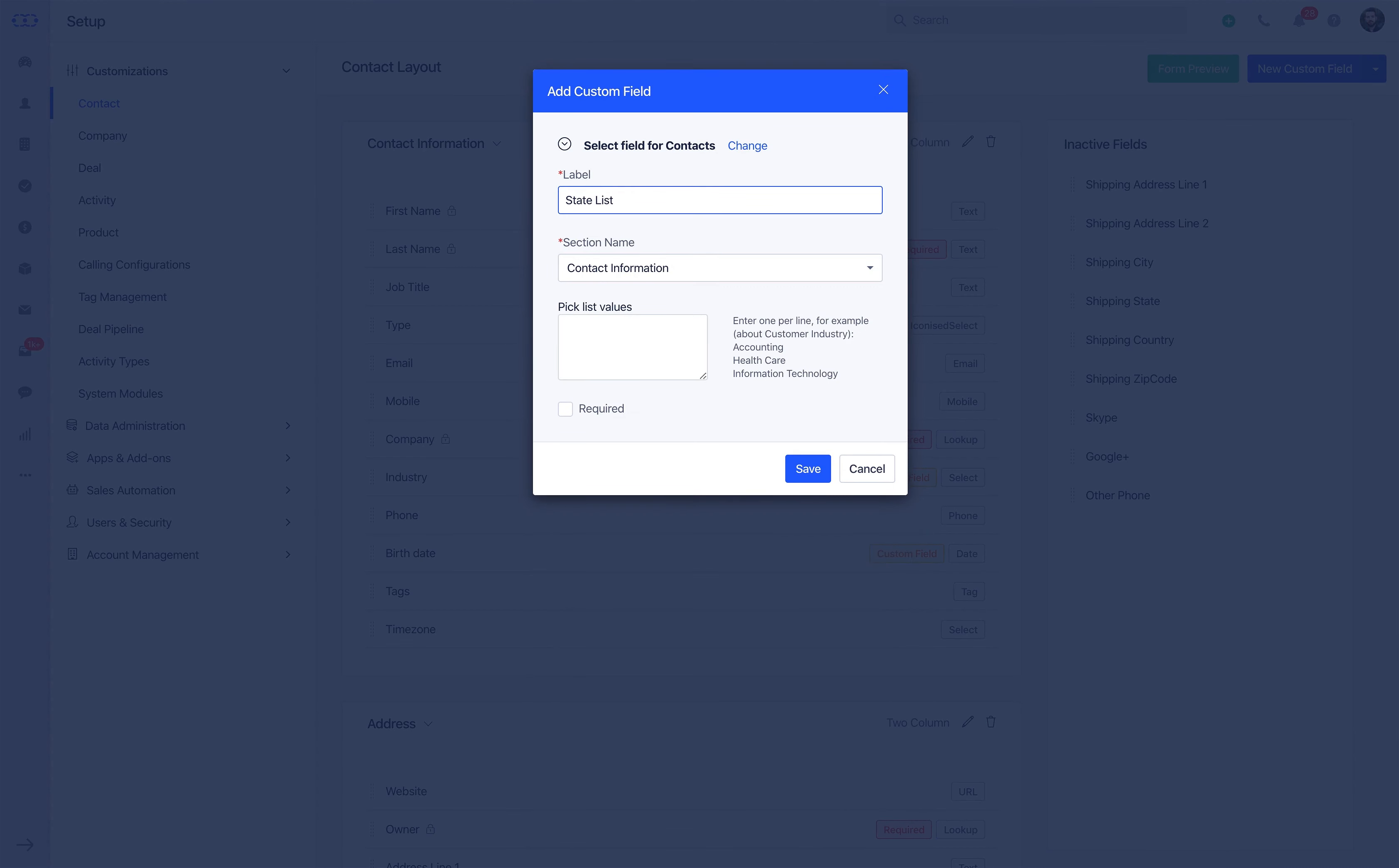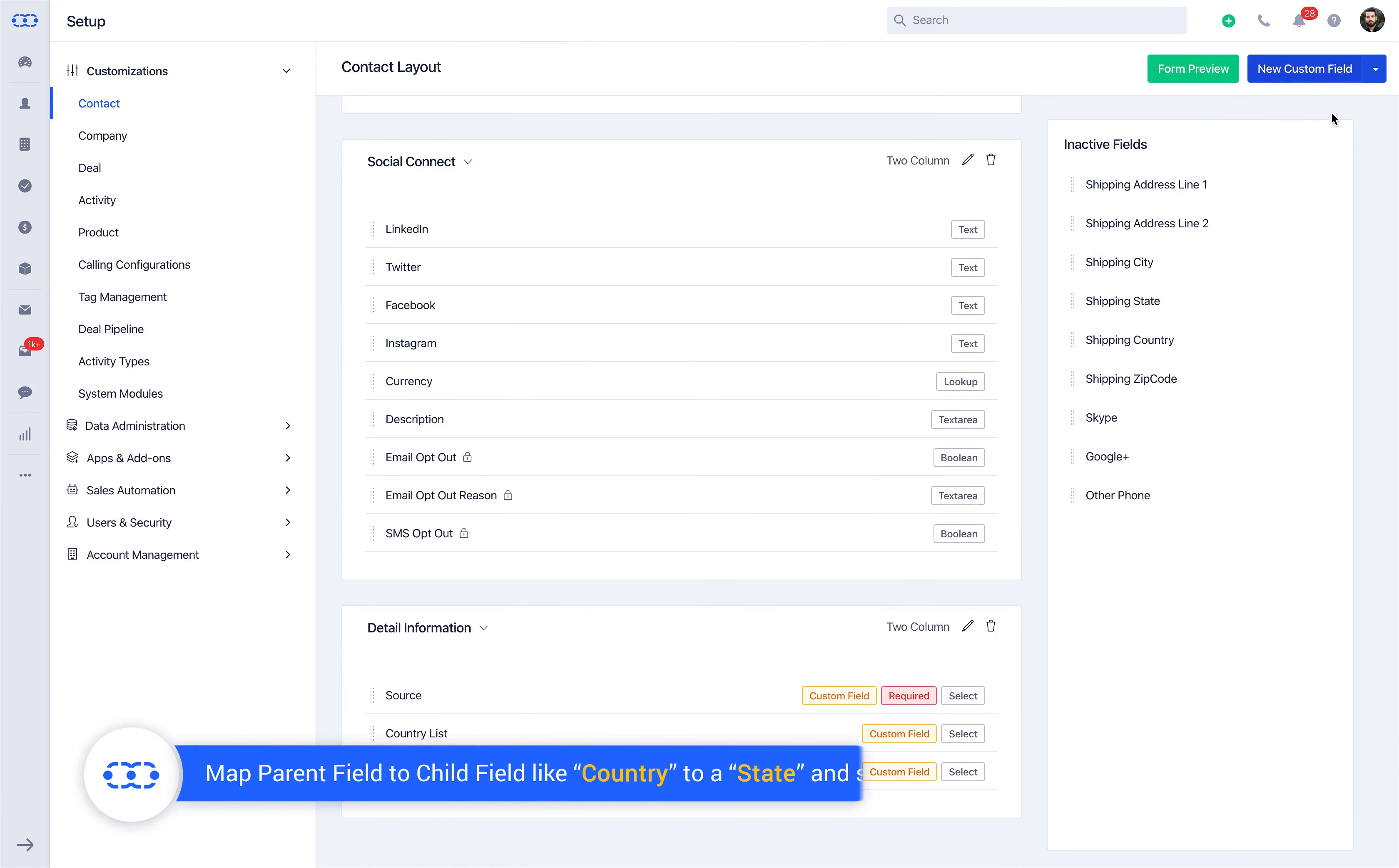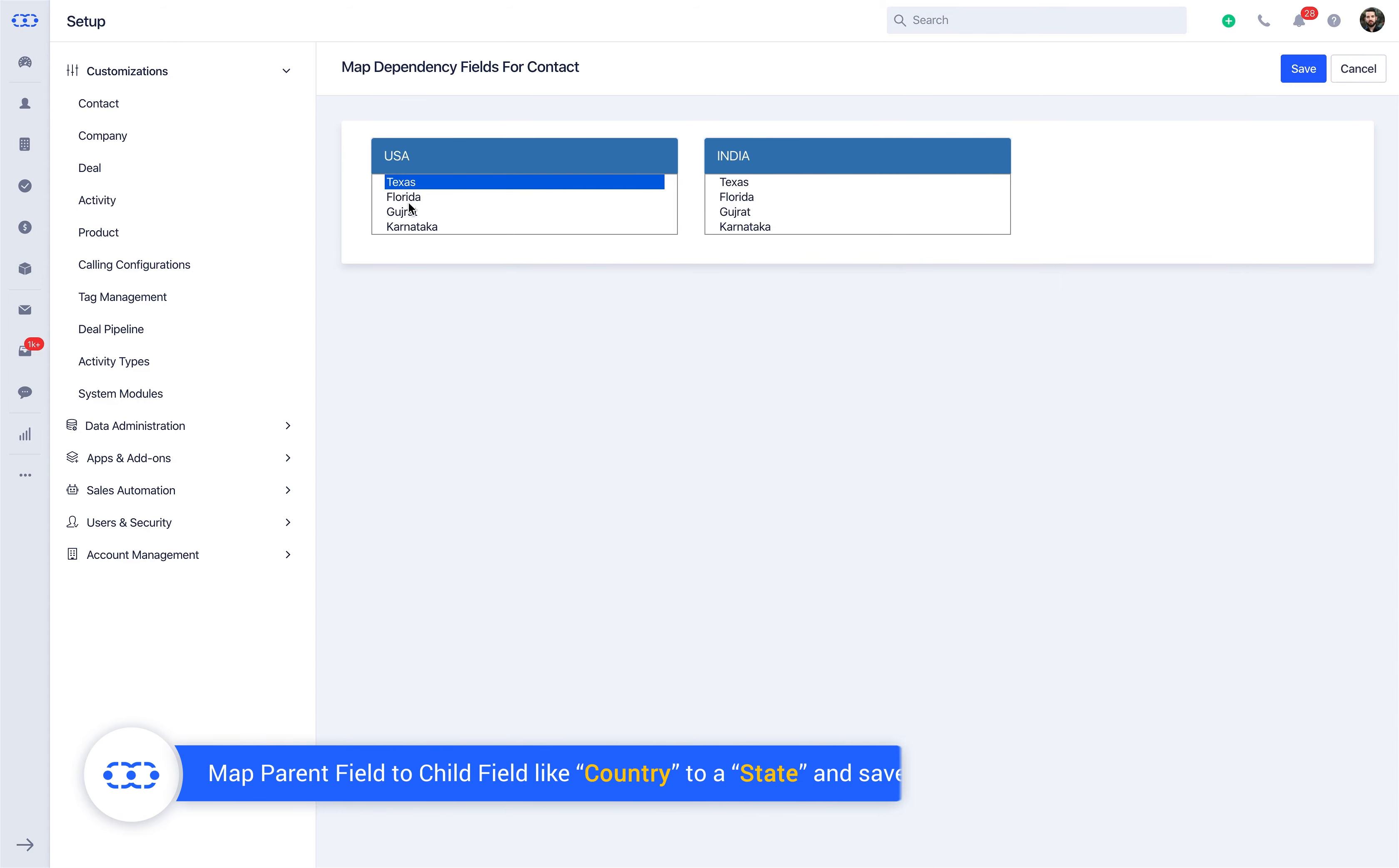Click on New custom field. Note that map dependency fields can only be created for select and multi-select field types for which you need to add multiple values. Now you can create dependency for picklist fields. Click the Create new icon and map parent field to child field, like country to state, and save.